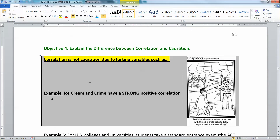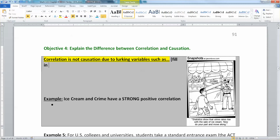So correlation is not causation. In our class, we're going to say 'due to lurking variables such as...' and you're going to fill in the values — fill in plausible lurking variables for each situation.